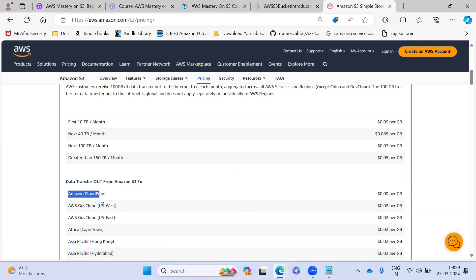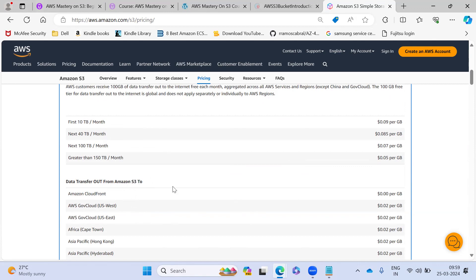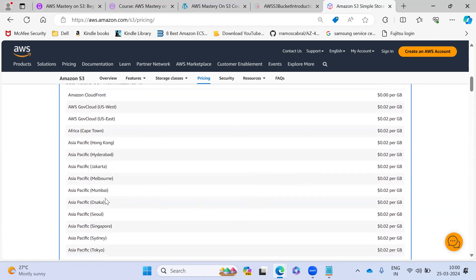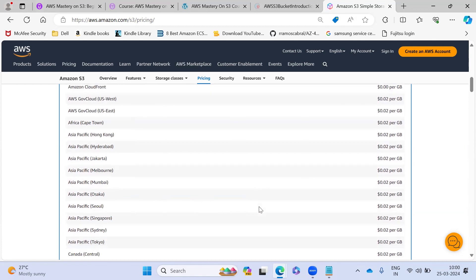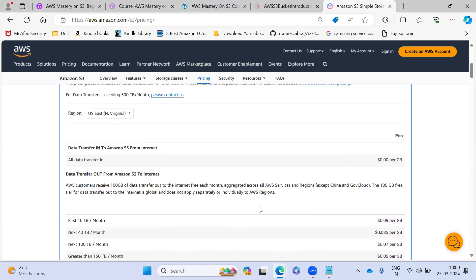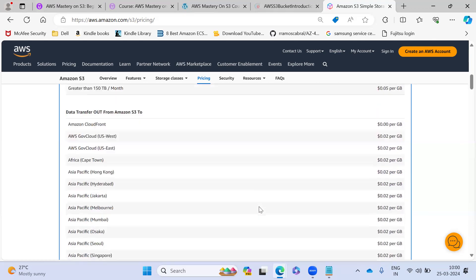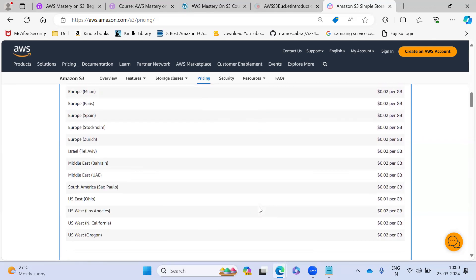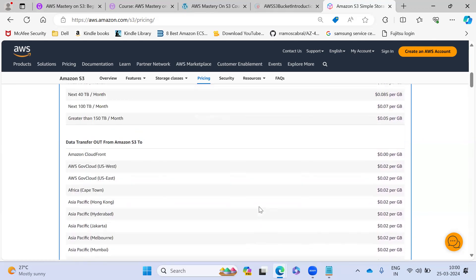For CloudFront, they are not charging when you transfer out from S3 to - we have designed, we hosted one of the applications from S3 to CloudFront. In that case, they are not charging 0.95. For other region, they are charging if it's going via region specific. And this is the one.